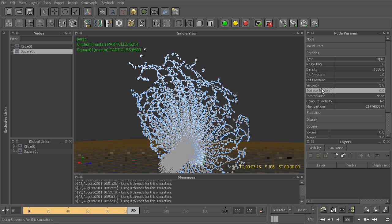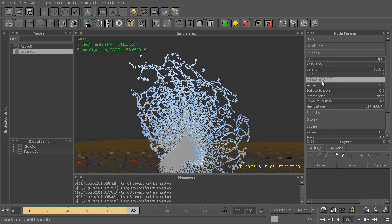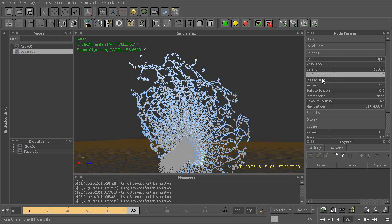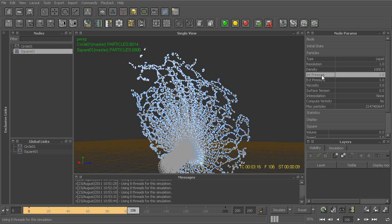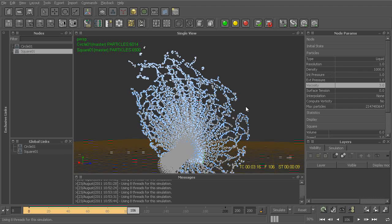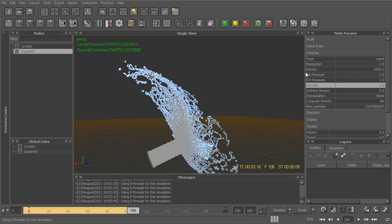These are all meant to roughly simulate the behavior of water at their default settings. However, it really just depends on the type of look that you're going for as far as what actual settings you're going to be using. Unfortunately, there really are no magic settings within RealFlow that will get you the proper result every single time — it really depends on the type of look you're going for artistically and just what it is that you're trying to simulate.